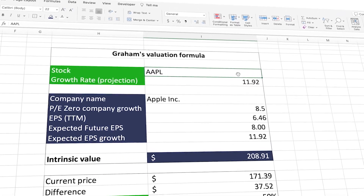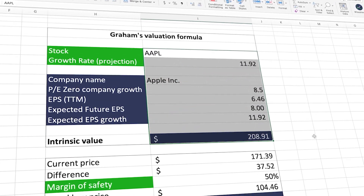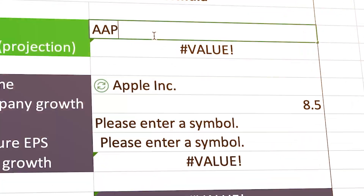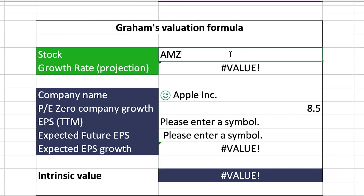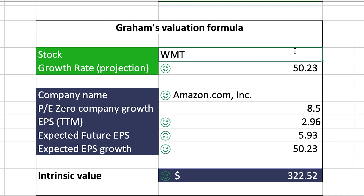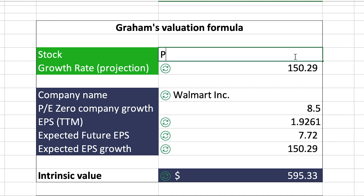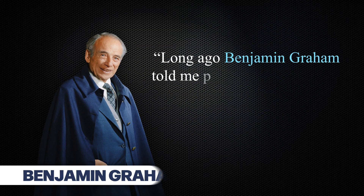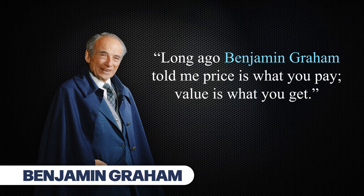Imagine being able to determine the value of a stock by simply entering the stock ticker. This would allow you to quickly analyze hundreds of companies at a time and find the ones worth investing in. With the grand formula created by Warren Buffett's mentor Benjamin Graham, you can easily do this on your spreadsheet. But what's the best way to do this, and does it actually work?